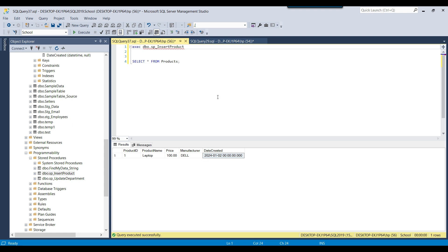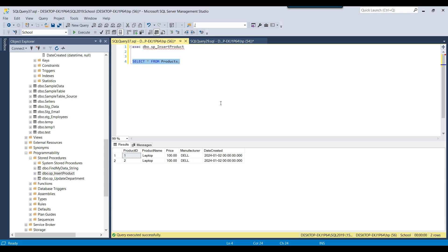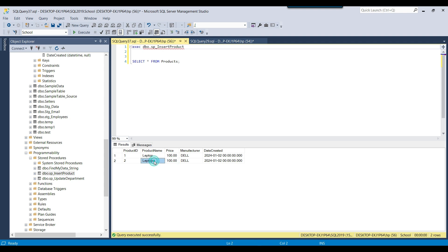This was the very basic stored procedure. Now suppose you need to insert another record — if you re-execute, it inserts one more record into the same products table. You can see the product ID incremented but the values are still the same: Laptop, 100, Dell. If you want to make these values dynamic — passing product name, price, manufacturer, and date created while calling the stored procedure — you need to parameterize it.